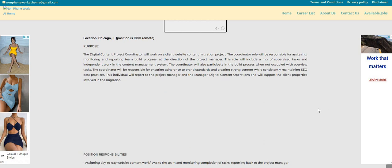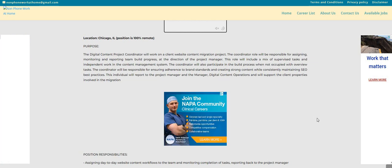Now, in this role, it will include a mix of supervised tasks, independent work in the content management system. Also, the coordinator will participate in the build process when not occupied with overview tasks.